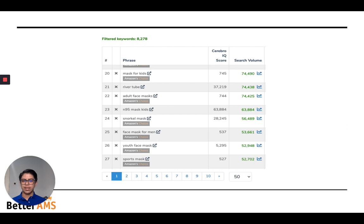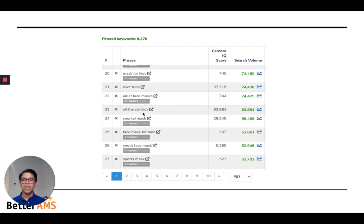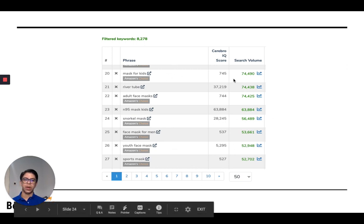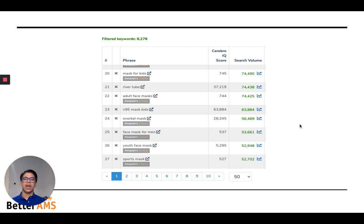What we want to avoid is this. When you do a search on Helium 10 — let's say we're selling snorkel masks — you'll get results like: 'mask for kids,' probably not relevant; 'adult face masks,' that's not a snorkel mask; 'N95 mask kids,' a lot of search volume but not relevant. And then here it is — 'snorkel mask,' the actual keyword where we want to rank — but it's mixed with all of these irrelevant keywords that have a lot of search volume and, if you put them in a campaign, they would just bleed cash.